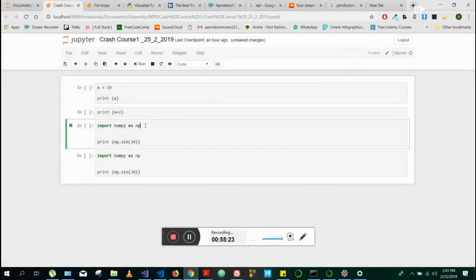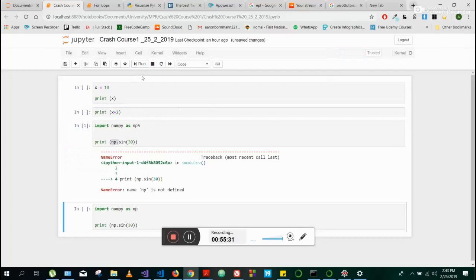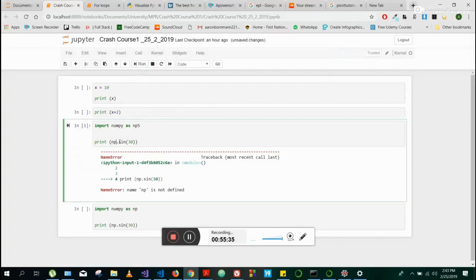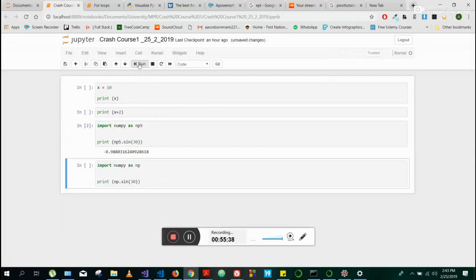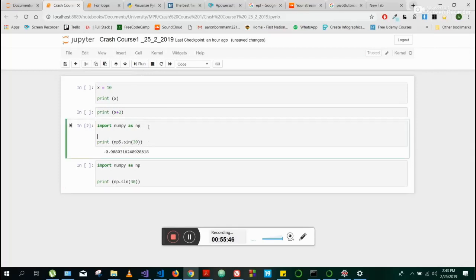What I want to show you is: if I call the import 'NP5' but then use 'NP', it's going to give us an error — it says 'NP is not defined.' So we need to call it the same name. You can rename the module to whatever you want, but the best convention is to call NumPy 'NP'.